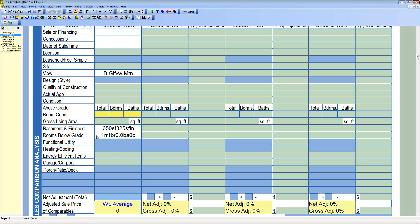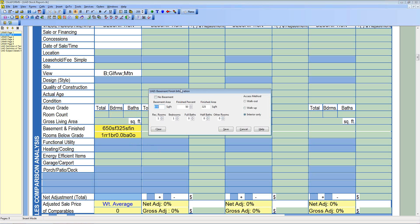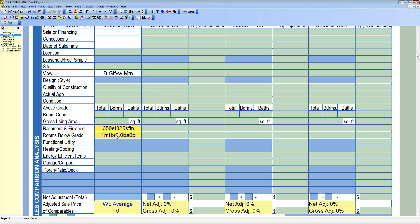Some appraisers have been using the rooms below grade line for other amenities, but once UAD takes effect, you won't be able to do that. Clicking in that box brings up the same pop-up window for basement square footage and room counts — nothing on the pop-up allows anything other than the basement room breakdown. If you had anything else in there it would be an invalid field and you wouldn't be able to upload the report. If you're in an area where there are rarely basements, you'll need to use a free-agent field elsewhere for that information.